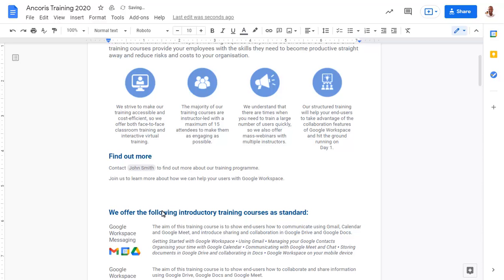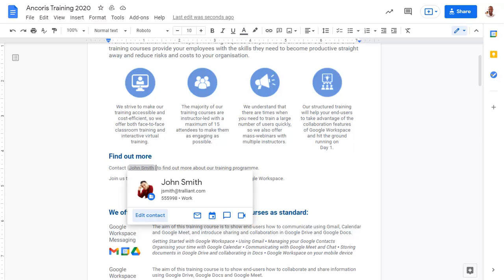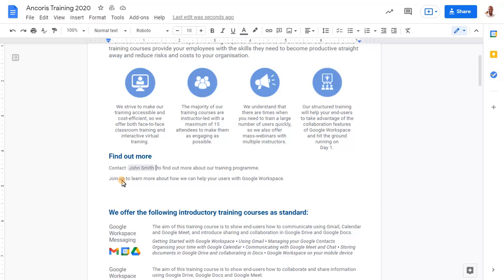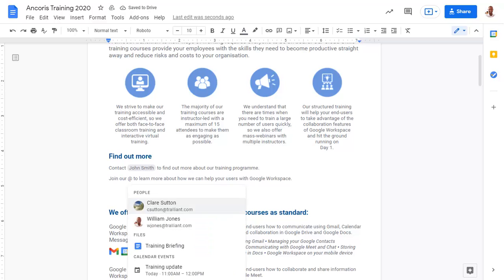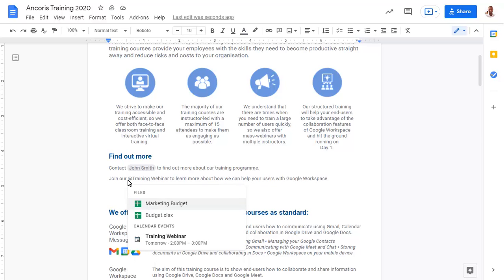The link is inserted as a smart chip. Position the mouse over the chip for a preview. Here we've typed the name of an event in our calendar, so we can add a link to the event.